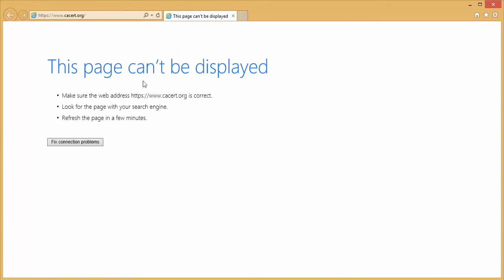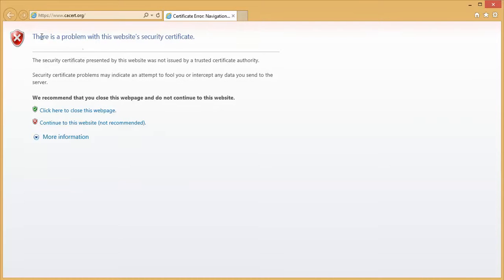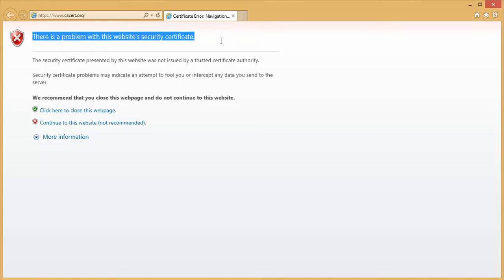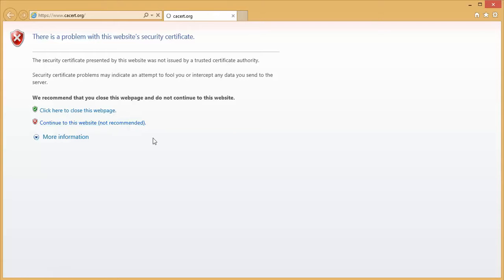So in IE browser you will get this kind of UI, let's wait for the loading, there is a problem with the website security certificate and if you say continue to the website it will continue.